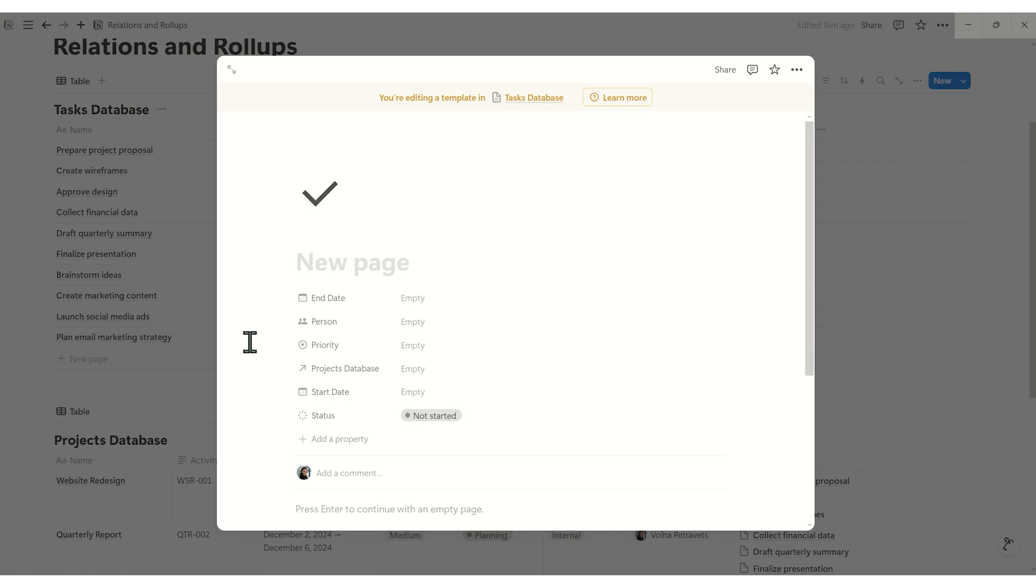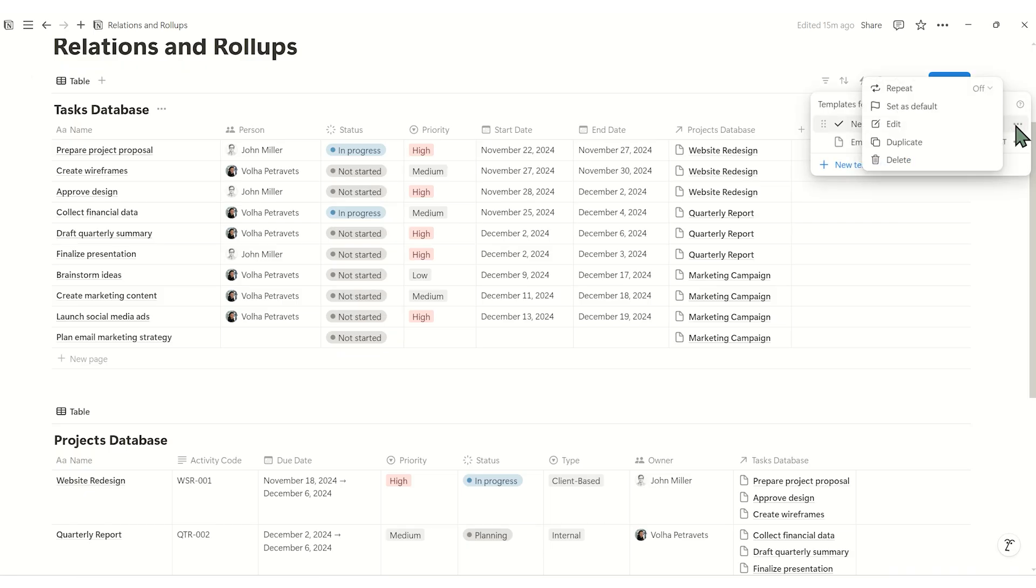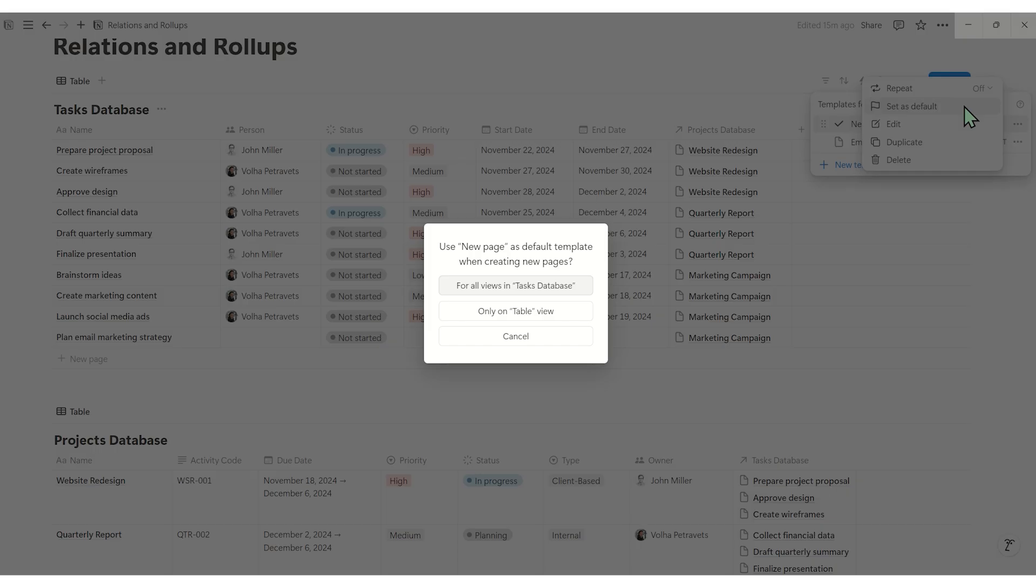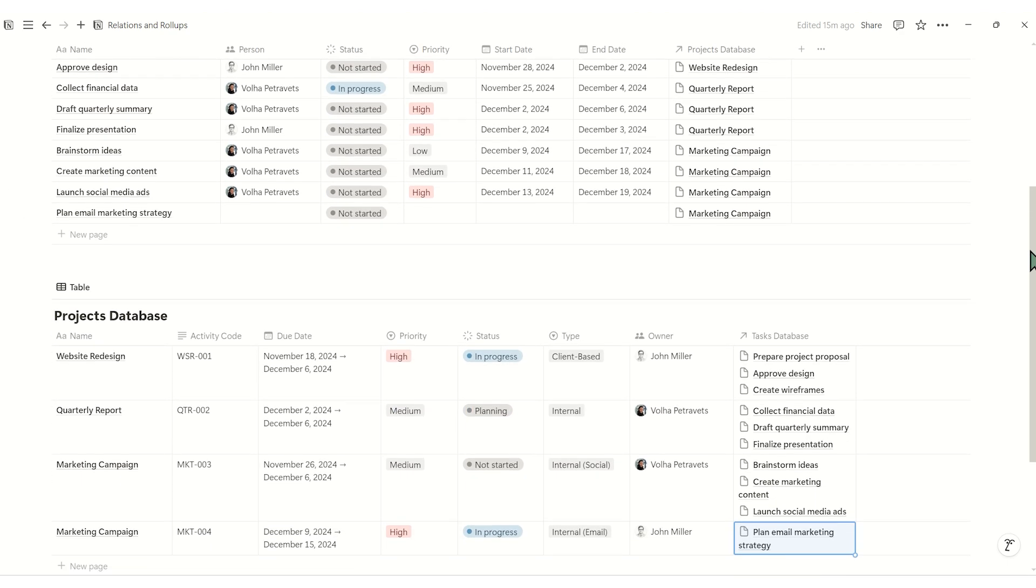Then click the same arrow again and opposite our template, click three dots and select set as a default. Now, when we create new tasks in the project database, we see this icon.